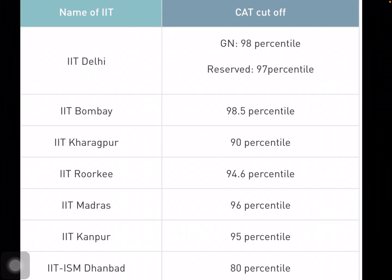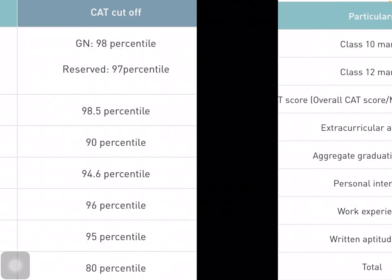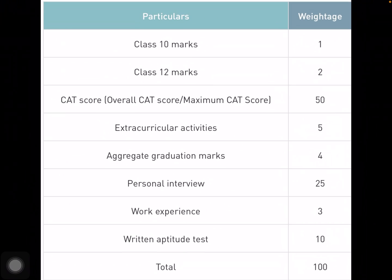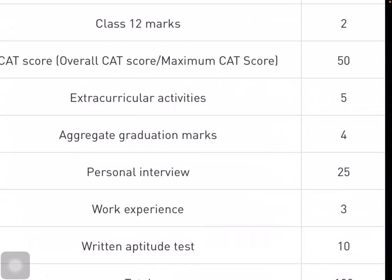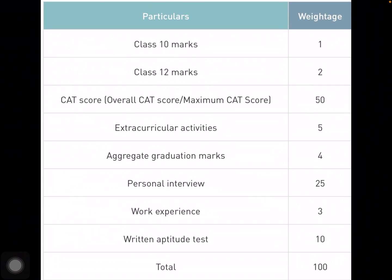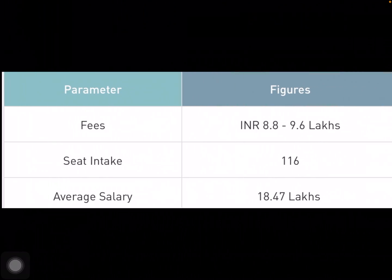Now let me explain how marks matter, starting with IIT Delhi. Every IIT has its own selection criteria. For IIT Delhi, class 10 marks carry one weightage unit, class 12 carries two, CAT overall score is 50, and personal interview is 25. So beyond your class 10, 12, and graduation aggregate marks, you will be heavily gauged on your personal interview and written aptitude test after the CAT score.